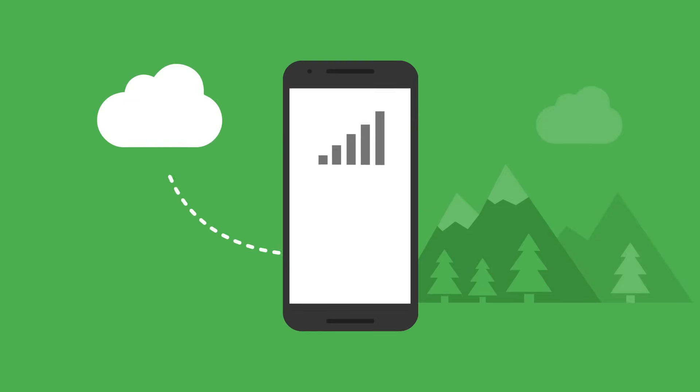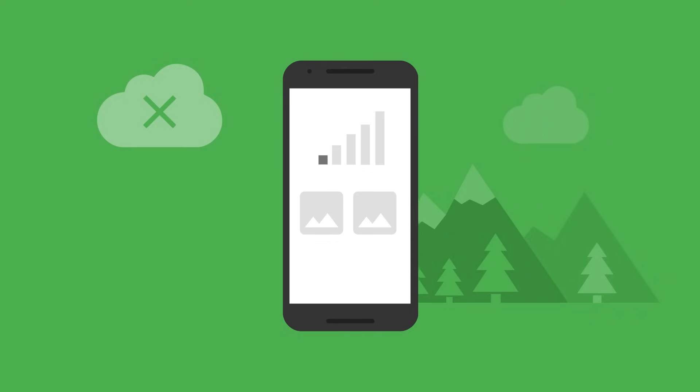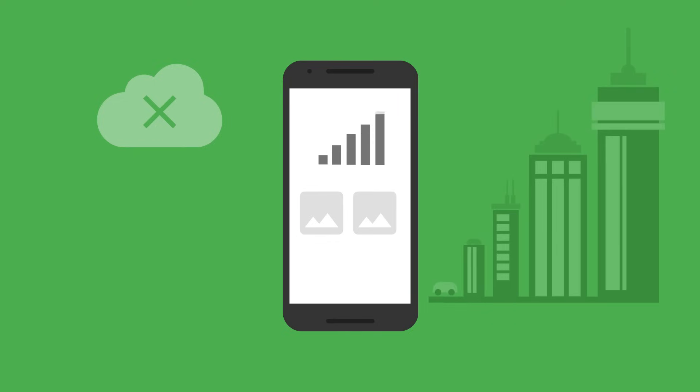The Realtime Database is also optimized for offline use. Whenever a user loses their connection, the database SDK uses a local cache on the device to serve and store changes. This means that when the user comes back online, their local data is automatically synchronized.